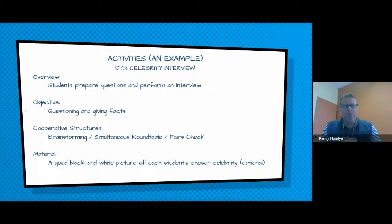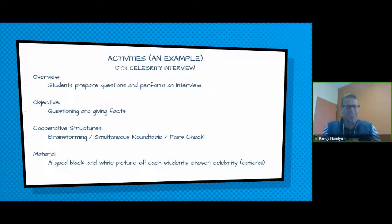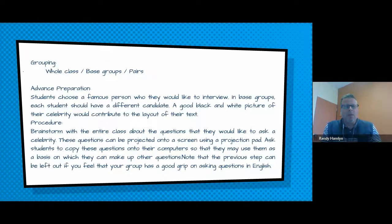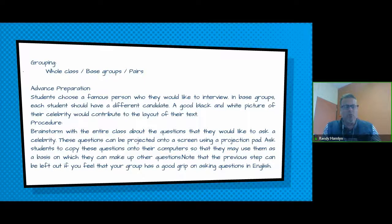In the different activities, the way they're set up is you're given an overview. What I did is look through a number of different magazines to see what was in them — team beat, celebrity interviews, and all that. So you have an overview, the objective, the cooperative structures being used, the material, the grouping. If you see three types of grouping mentioned, it means they're all being used. And there's an advanced preparation section for if students need pictures or whatever — what can be done ahead of time. Then the procedure for each one in a lot of detail, so you should be able to just read it and go with it.